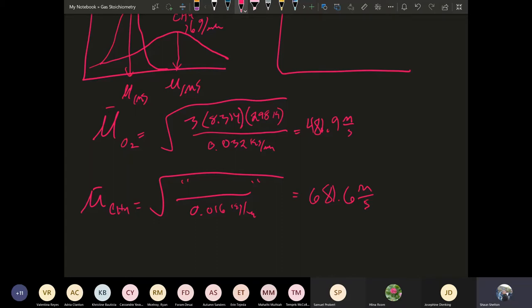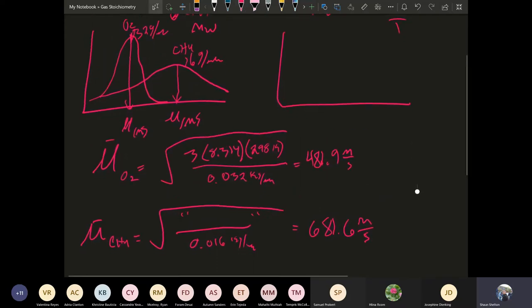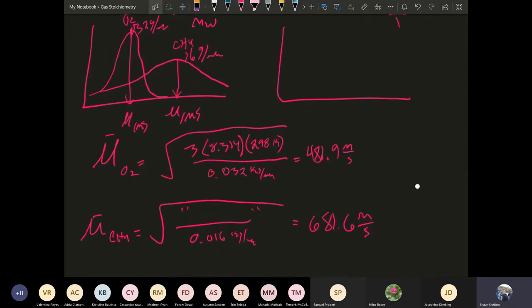What we can see here is that at the same temperature, the root mean square velocity for methane is going to be higher than that of oxygen gas. That's because the molar mass of methane is lighter — it's half of what we see with oxygen.